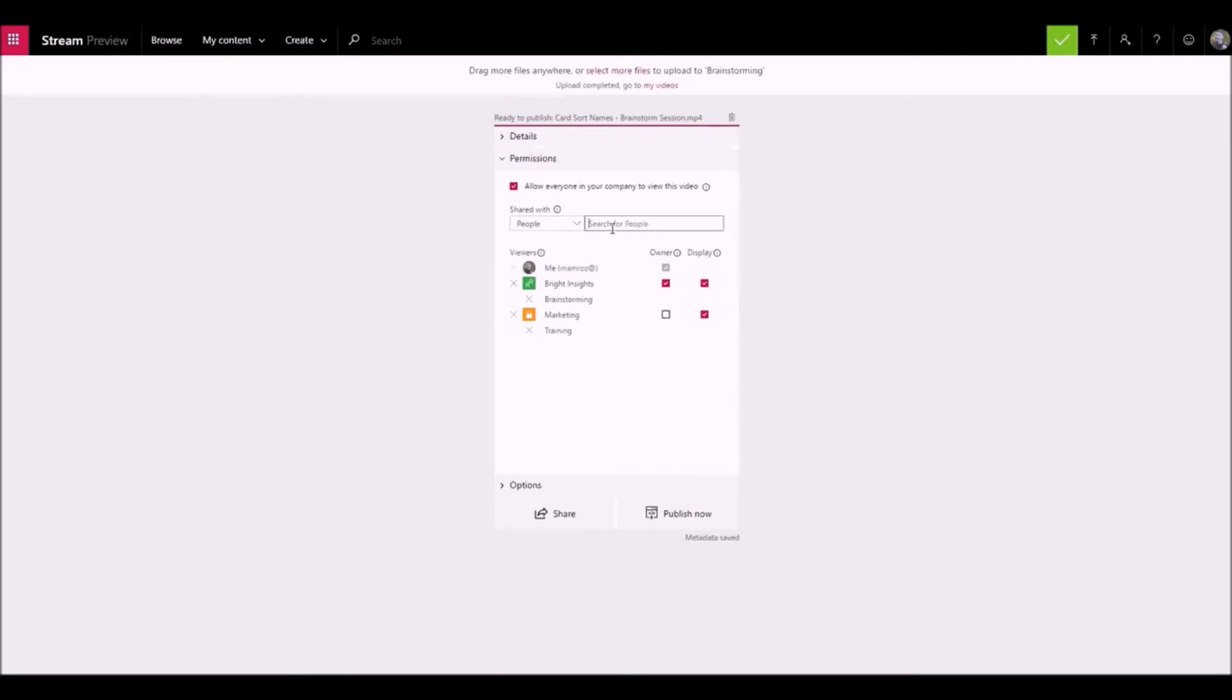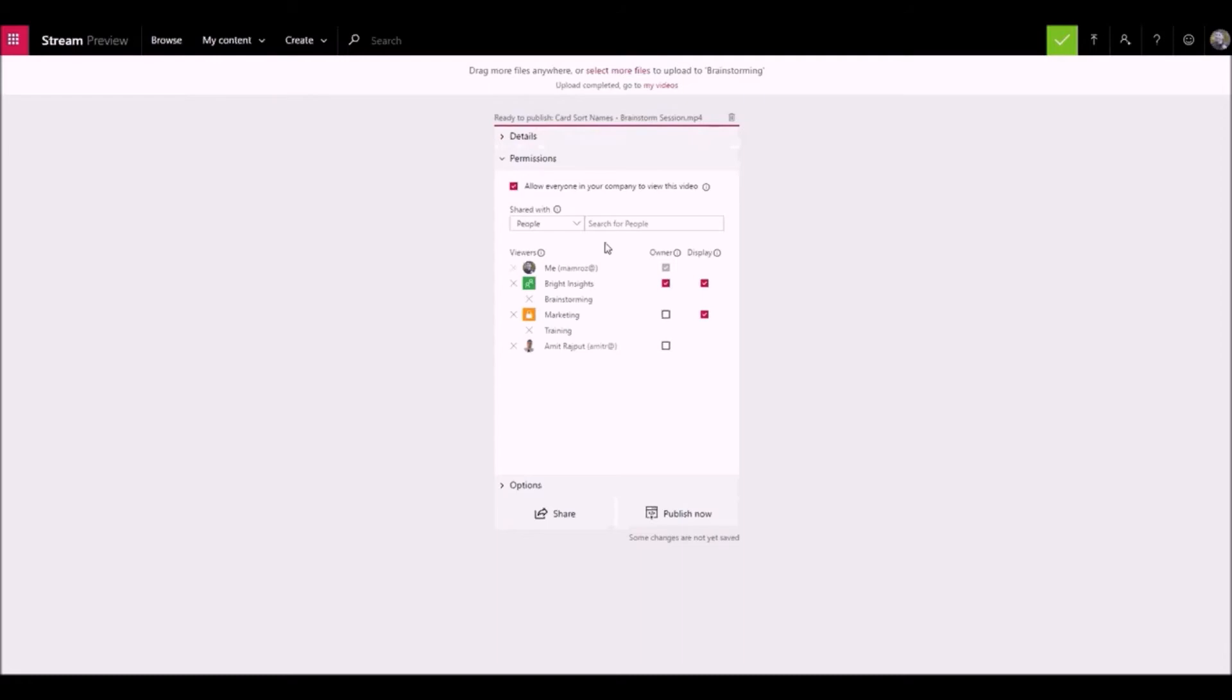Use the people search scope when you want to grant permission to individual people. Any person or group added will automatically be granted view permission to your video. If you want any of these viewers to also be able to update your video, check the box next to their entry in the owner column to upgrade their permission.